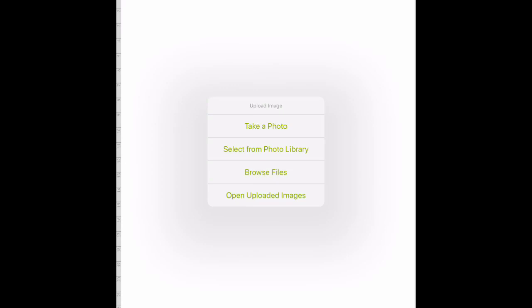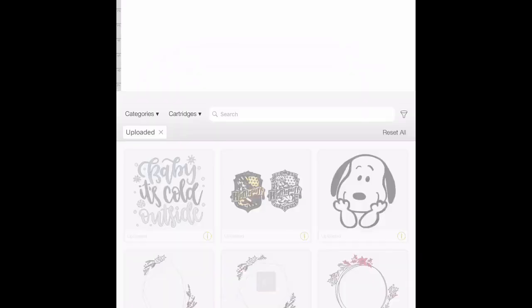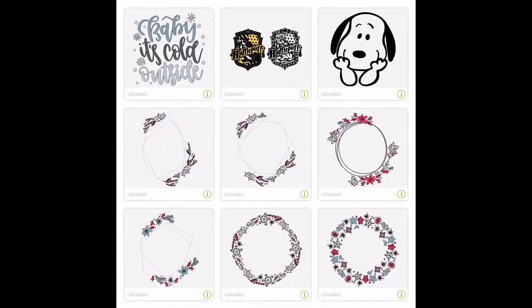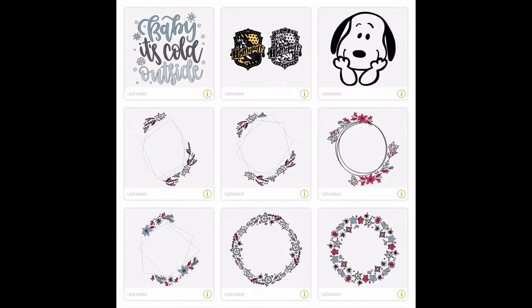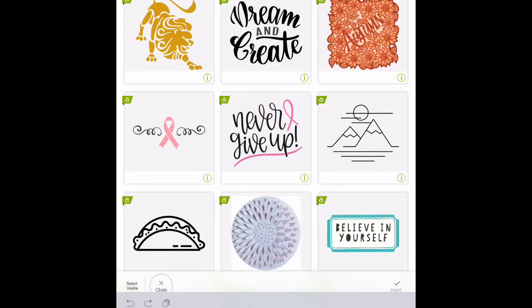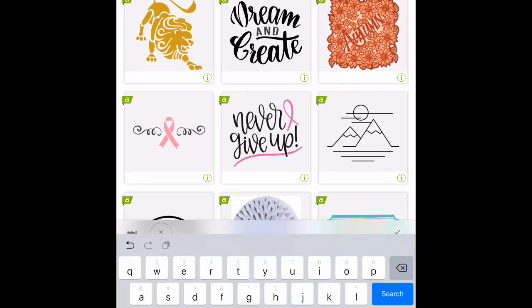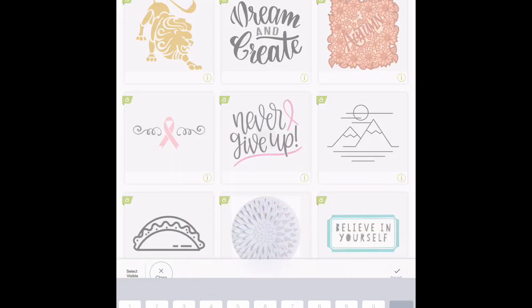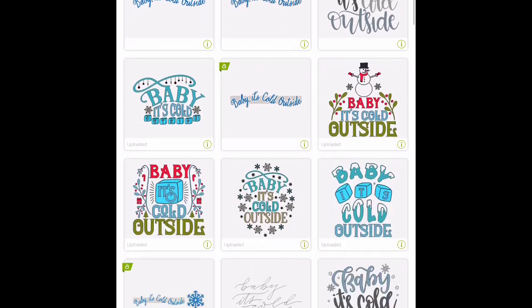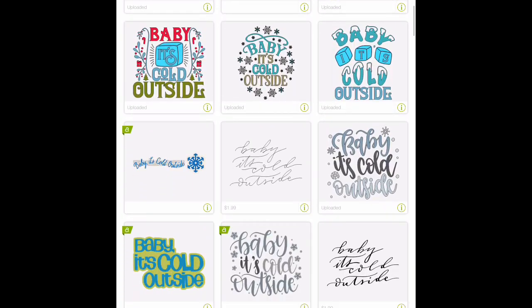We can close out of that but if you wanted to retrieve it again you can go back to upload and you can go to open uploaded images and it's right there or you can go over to your images and if you select images you can just say baby it's cold you don't even have to do the whole thing you can get enough of it and it's going to bring up our file and here it is right here on the right.